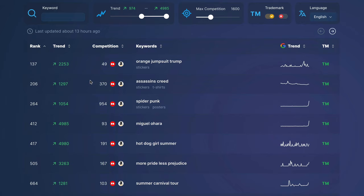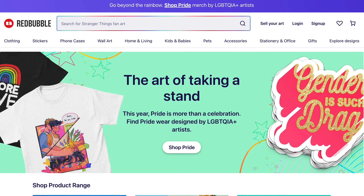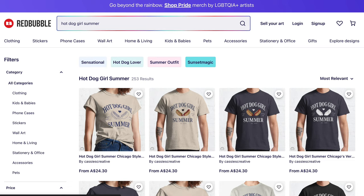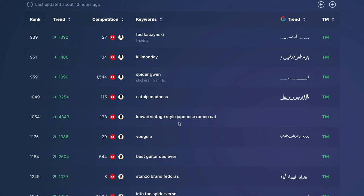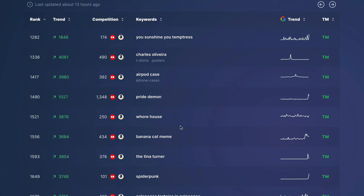For example, hot dog girl summer is trending like crazy but the competition is quite low. So if we actually copy this and put it into Redbubble, we can see that this is a t-shirt called hot dog girl summer. This is actually a really good one because it's trending quite high and it's a low competition niche. Let's just keep scrolling down to look at a few more and see if anything stands out.